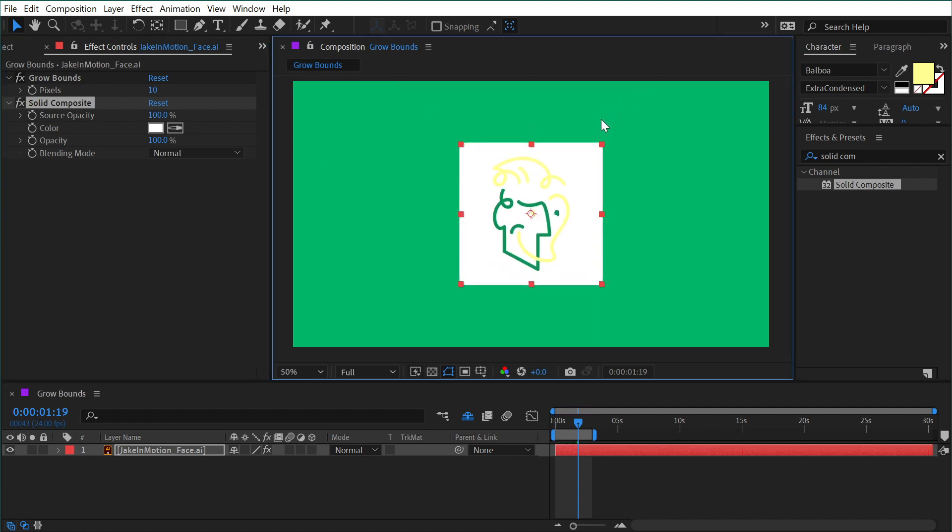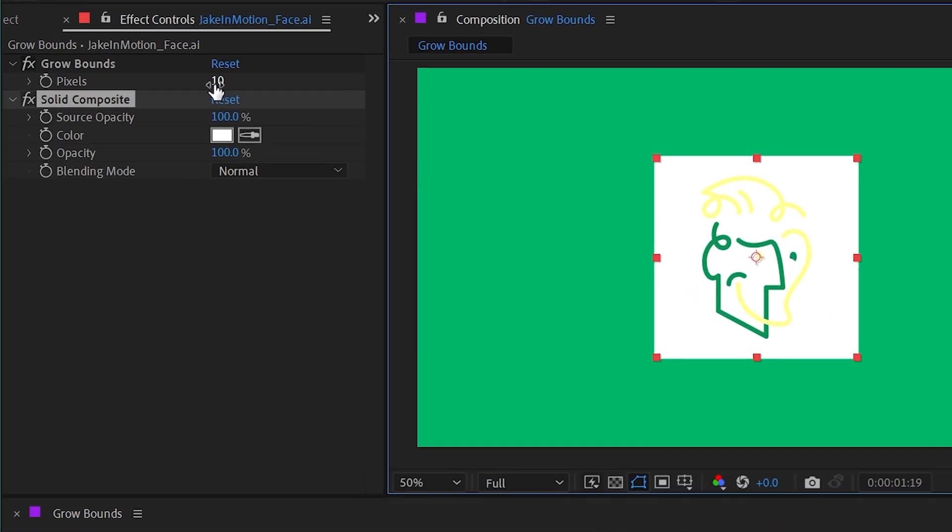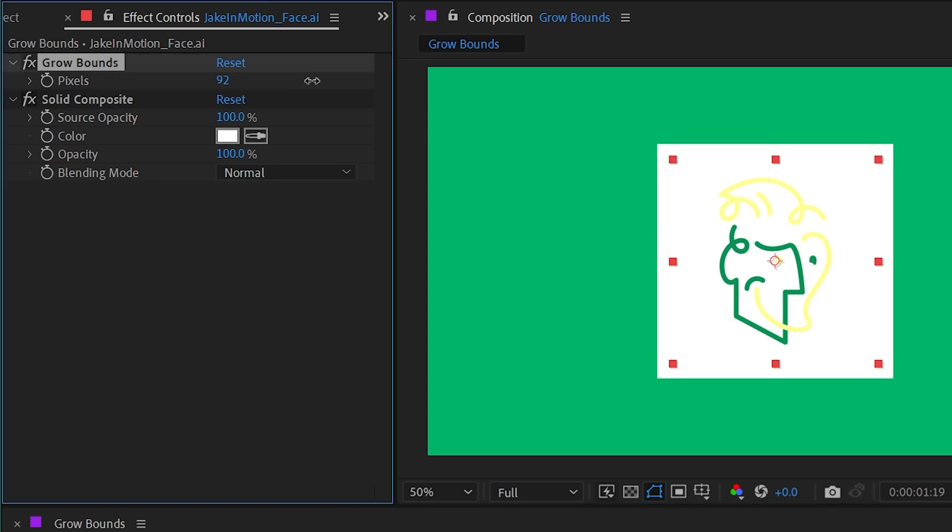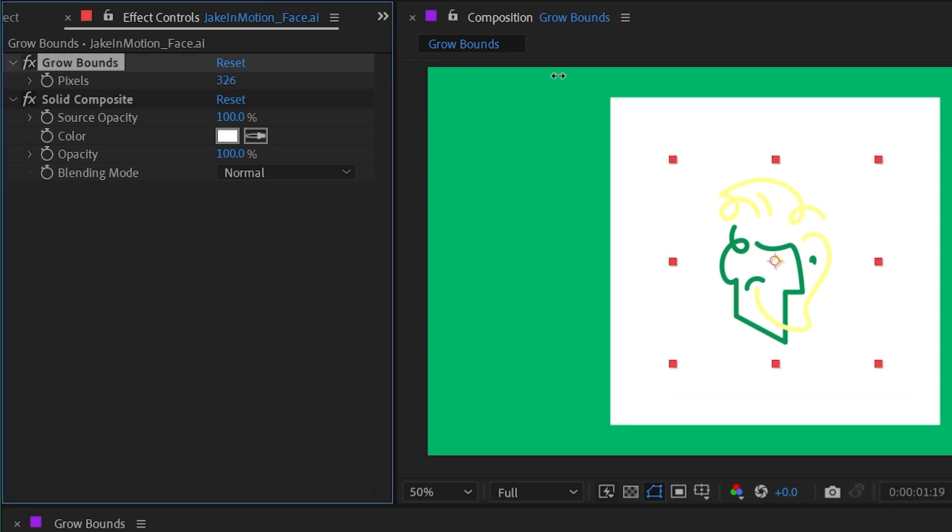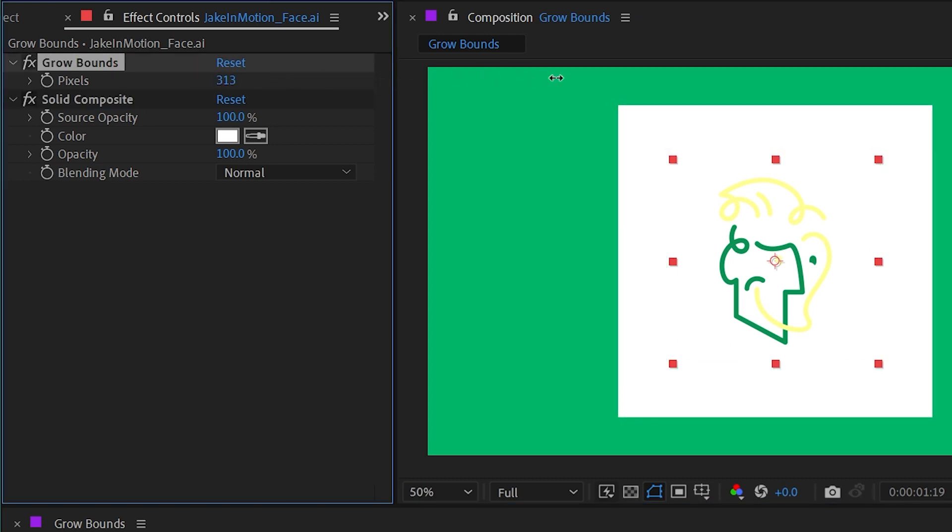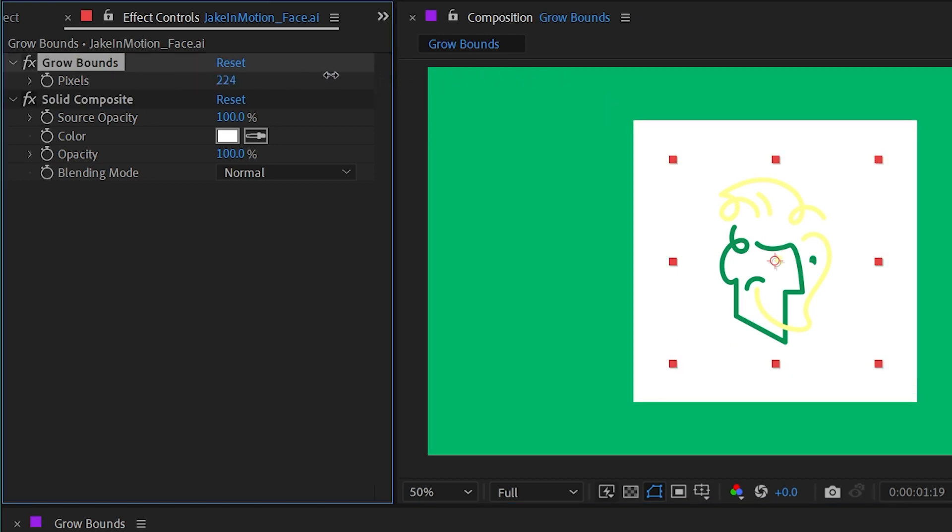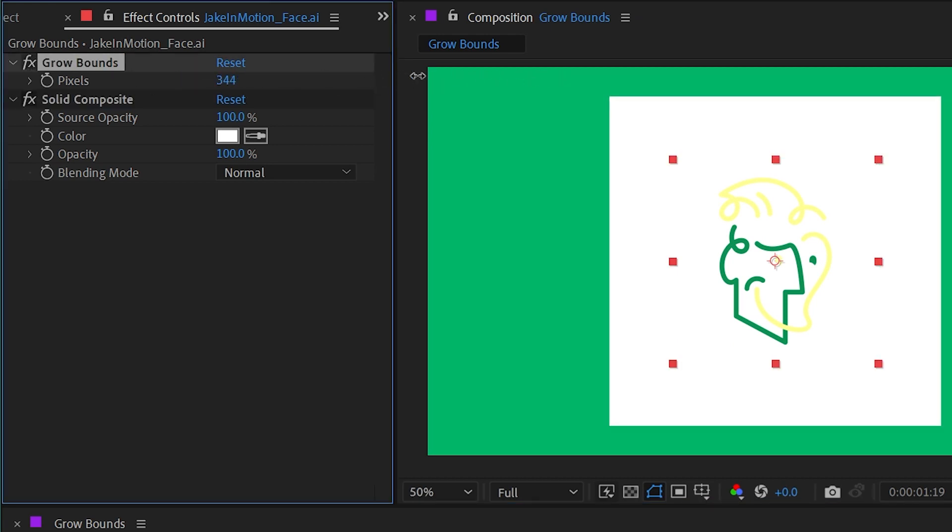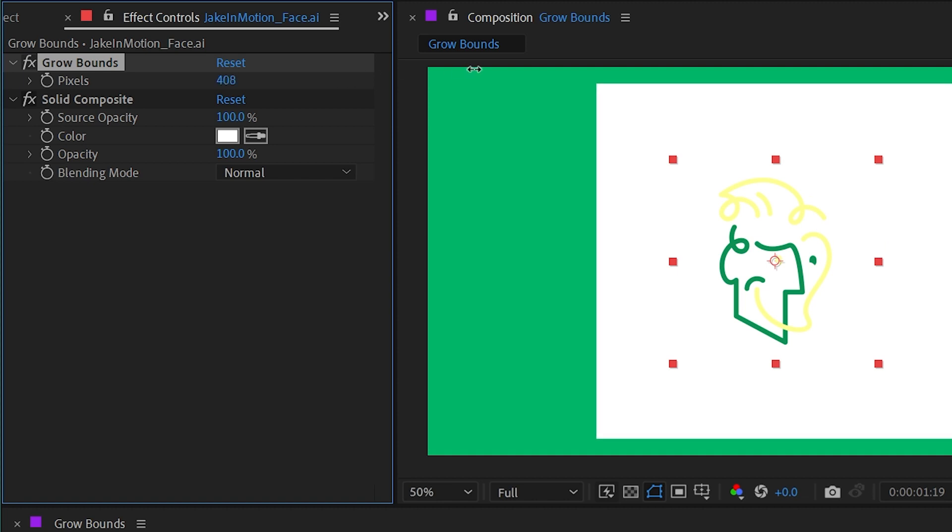I'll scale my layer down and then increase the Grow Bounds amount. You can see exactly what's happening - it's offsetting the bounds of my layer.